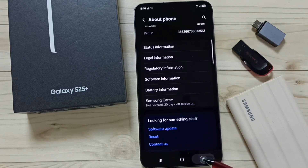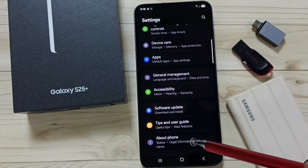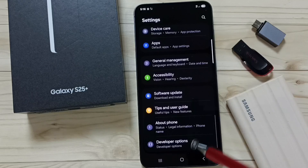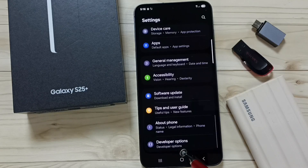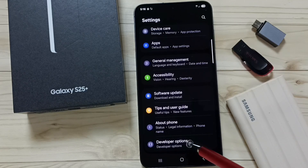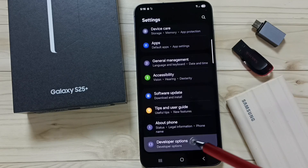Go back twice. Now under About Phone, we can find a new option called Developer Options. Tap on Developer Options.